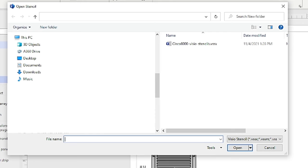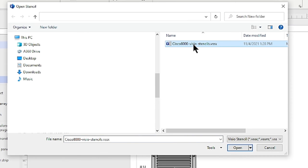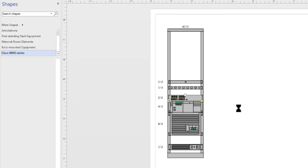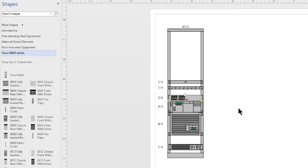In the Open Stencil window, I will navigate to wherever I have saved my stencils. These will be files with the extension .vssx, and then I can select that, choose Open, or simply double-click it, and in a moment's time, you will see your stencil that you have downloaded has now been added and opened into your Visio drawing.